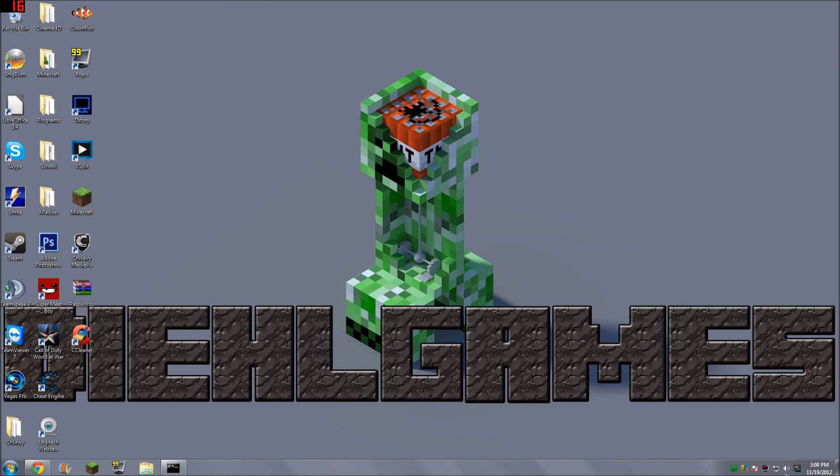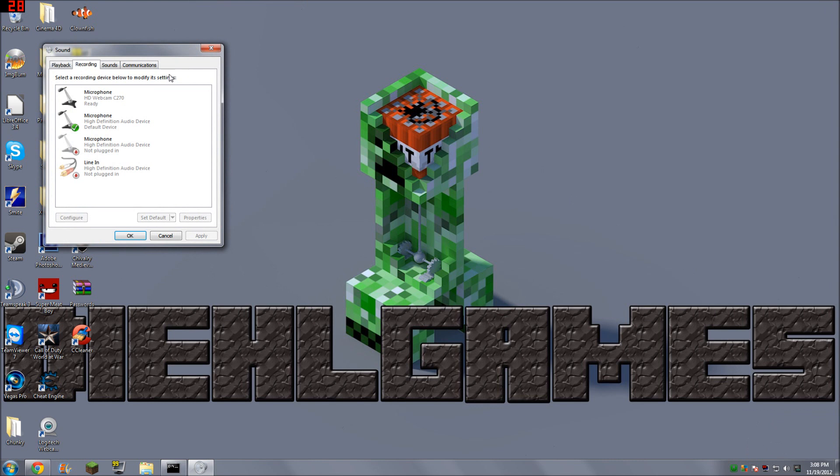All you have to do is right-click on your speaker icon in the taskbar, go to Recording Devices, double-click on your default microphone, which will have a check next to it.